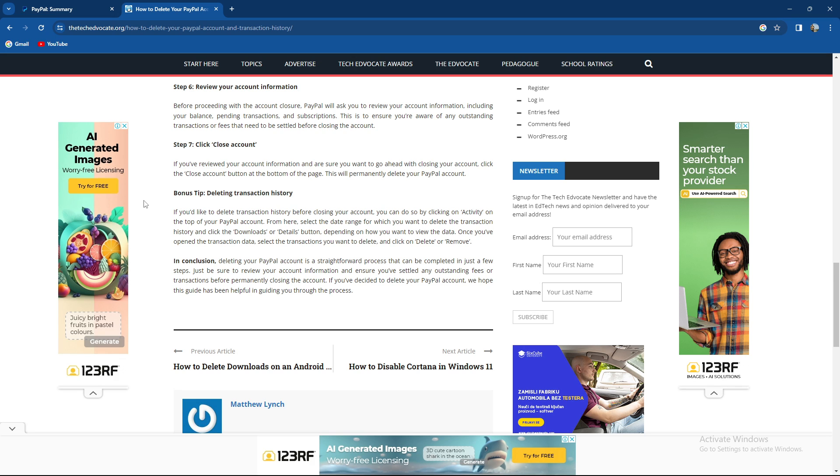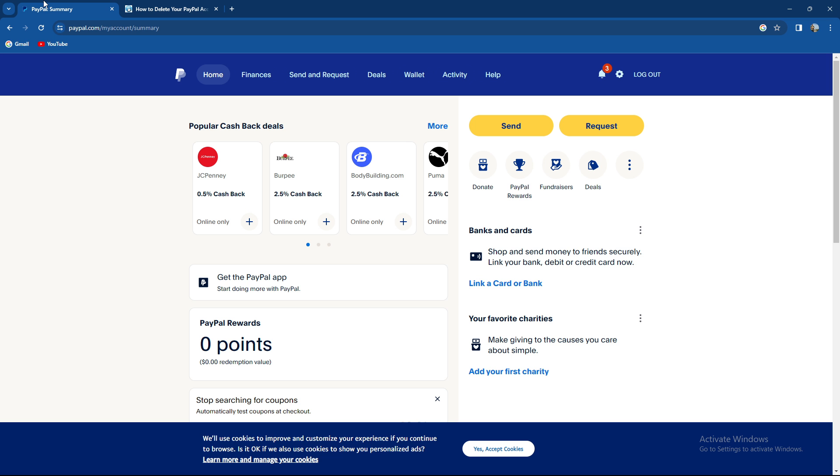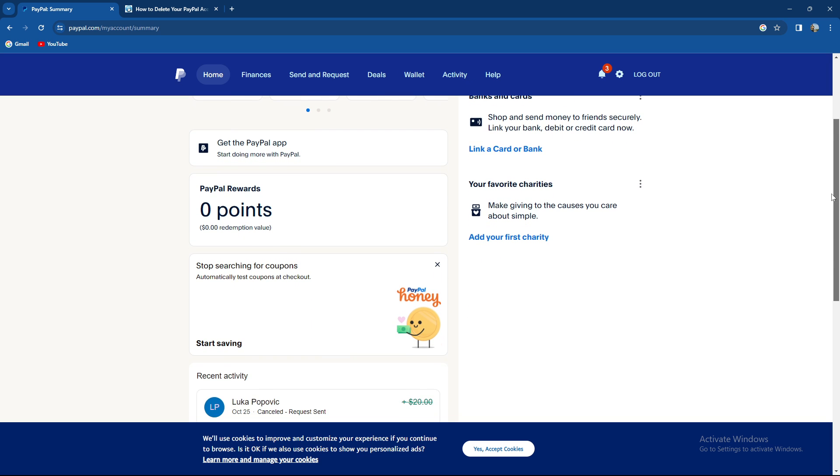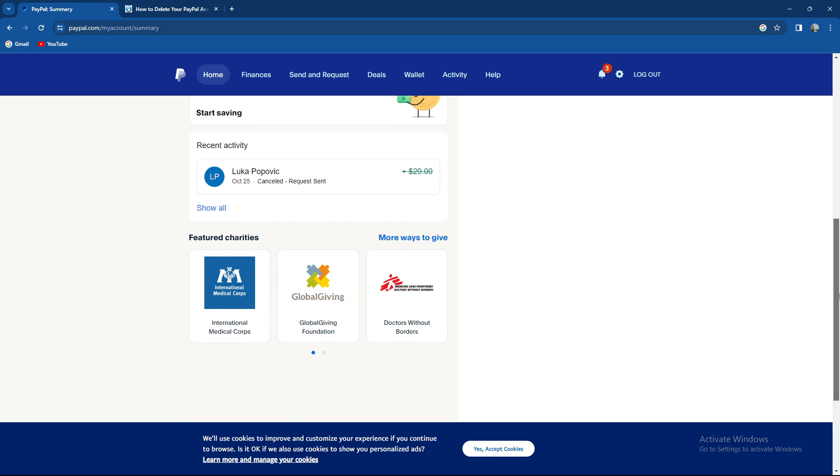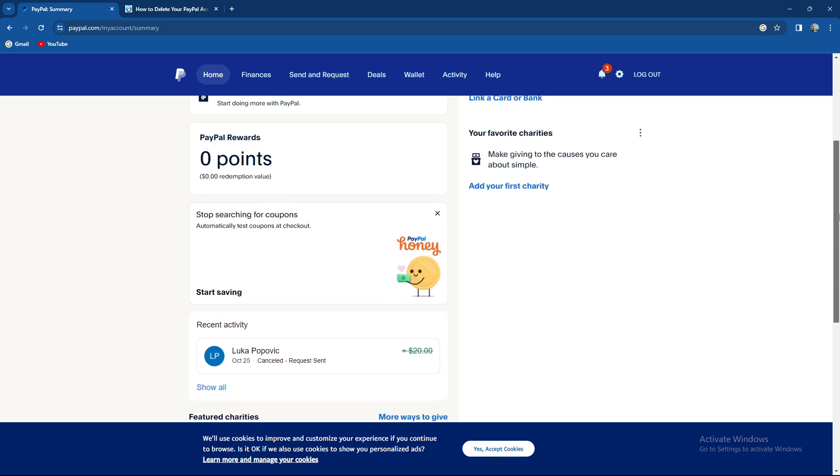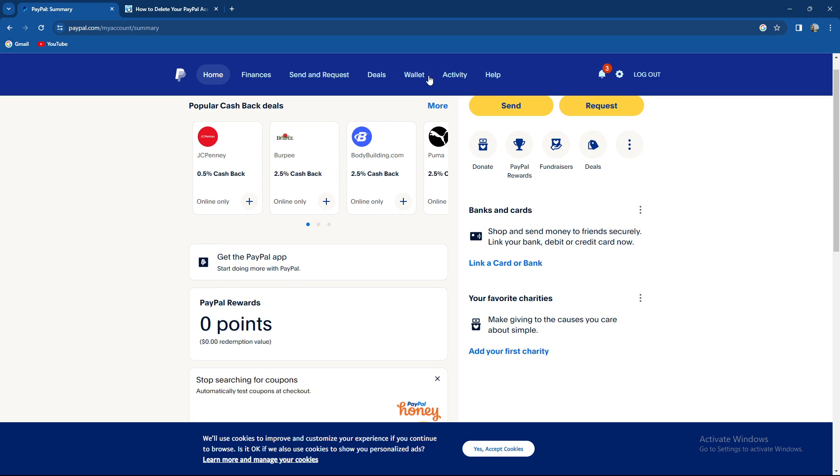Deleting your PayPal account is a straightforward process that can be completed in just a few steps. Just be sure to review your account information before doing so. If you want to delete your account as I said earlier, so basically currently I do not have any activity.